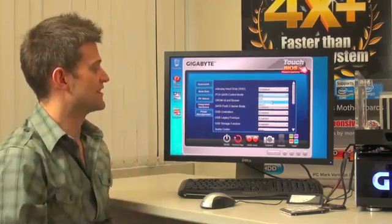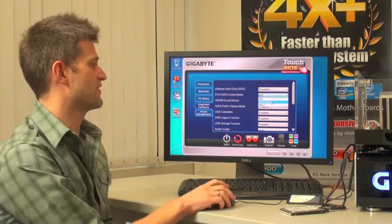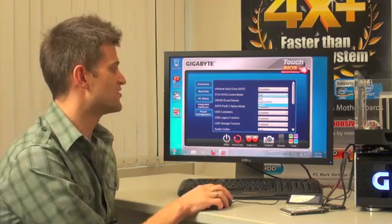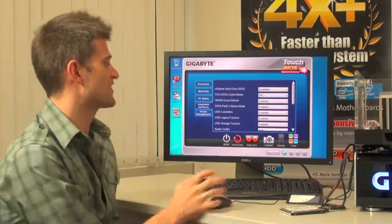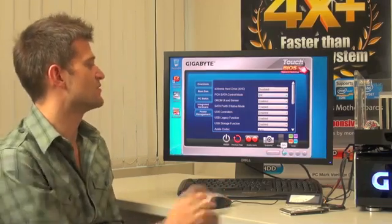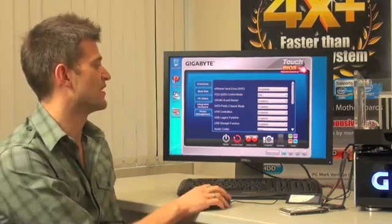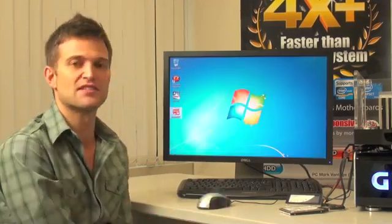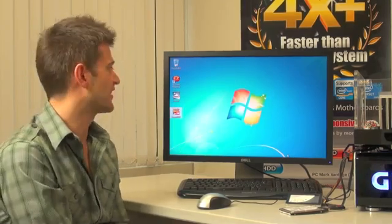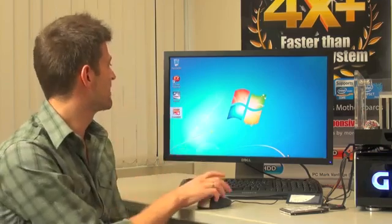So what Gigabyte has done is we've created a new utility that actually allows you to set up your system into RAID mode, as well as automatically install Intel Smart Response Technology just by clicking the utility here.